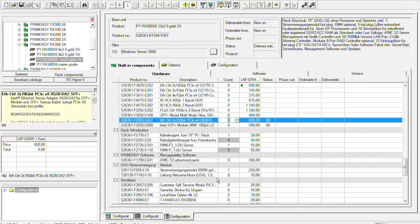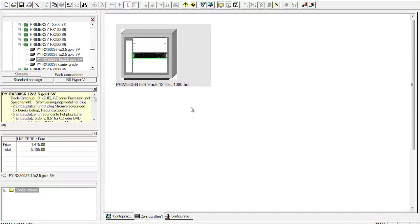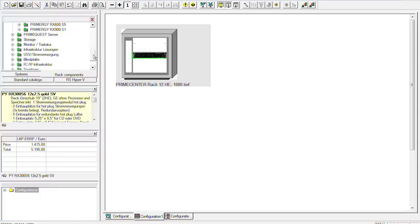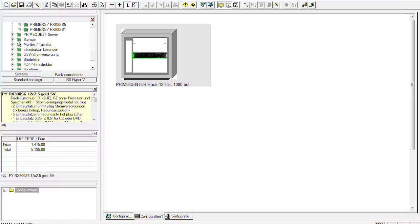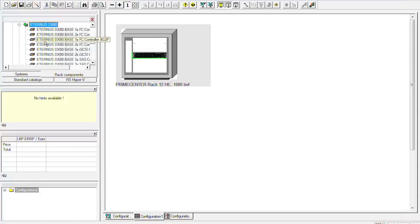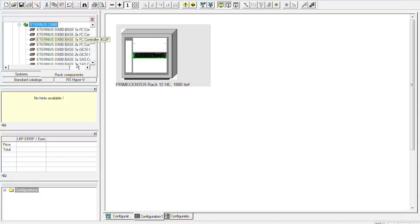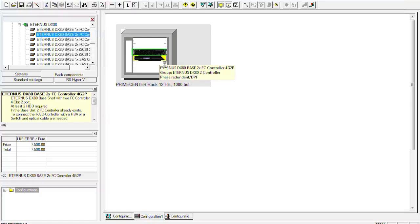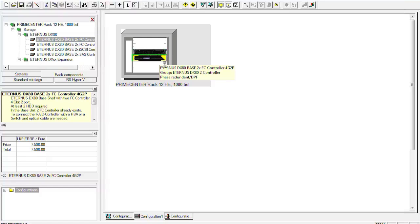There are still some things to do. But now I want to configure the DX80. So we will then go to storage and there we see the DX80 for example. And we just take a normal DX80 with two fiber channel controllers for gigabyte. And then put it down here and we can configure it.